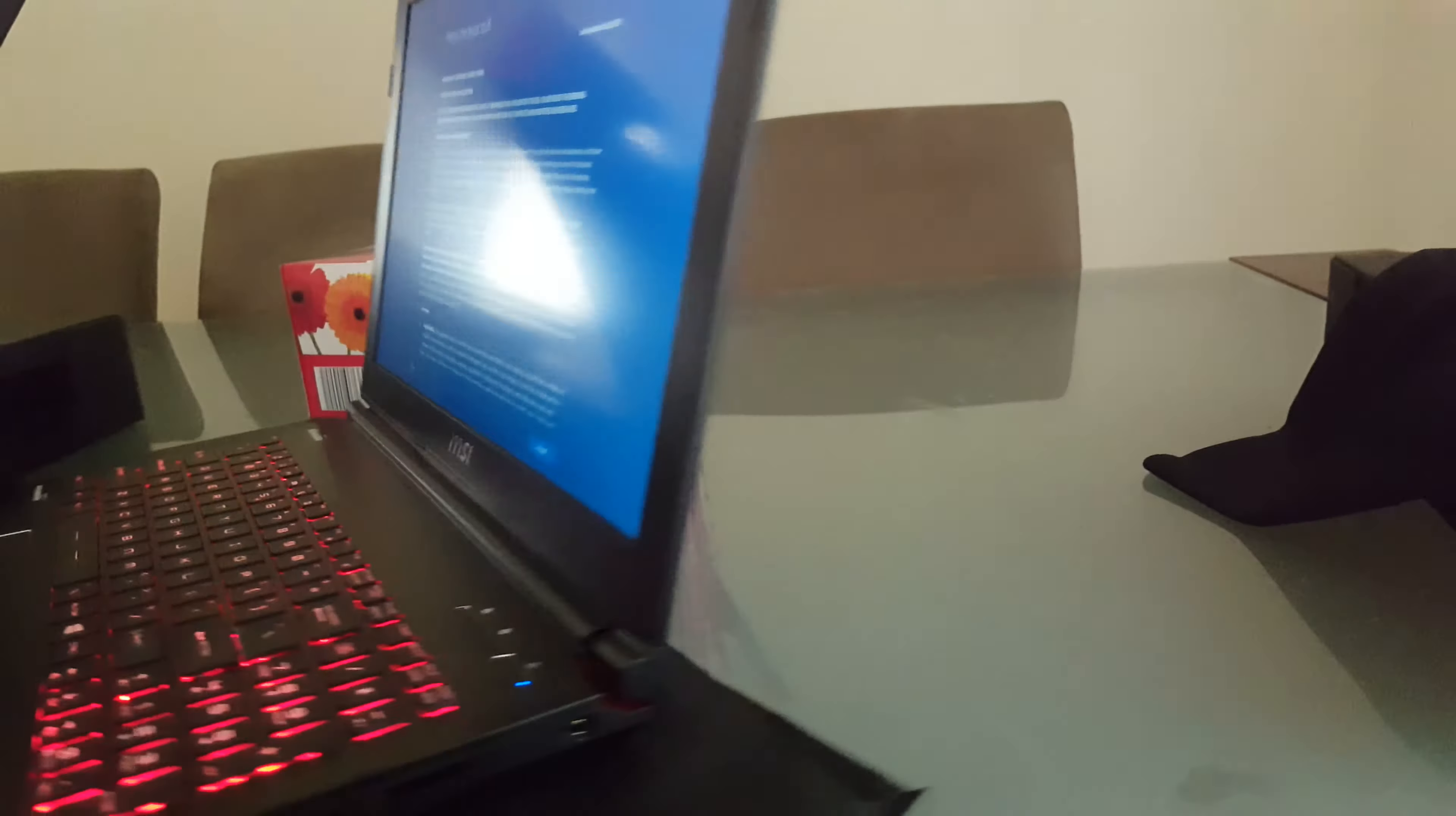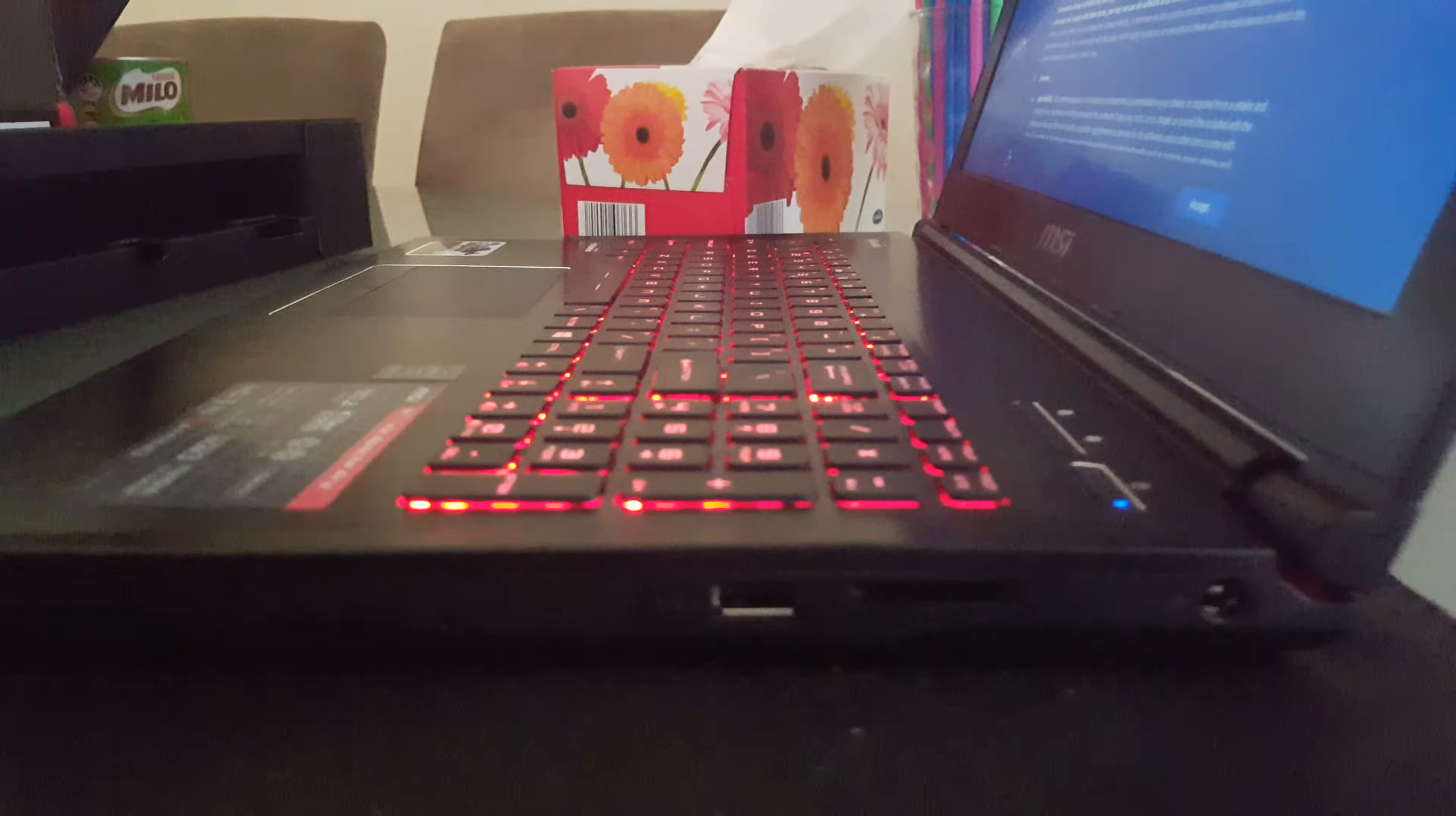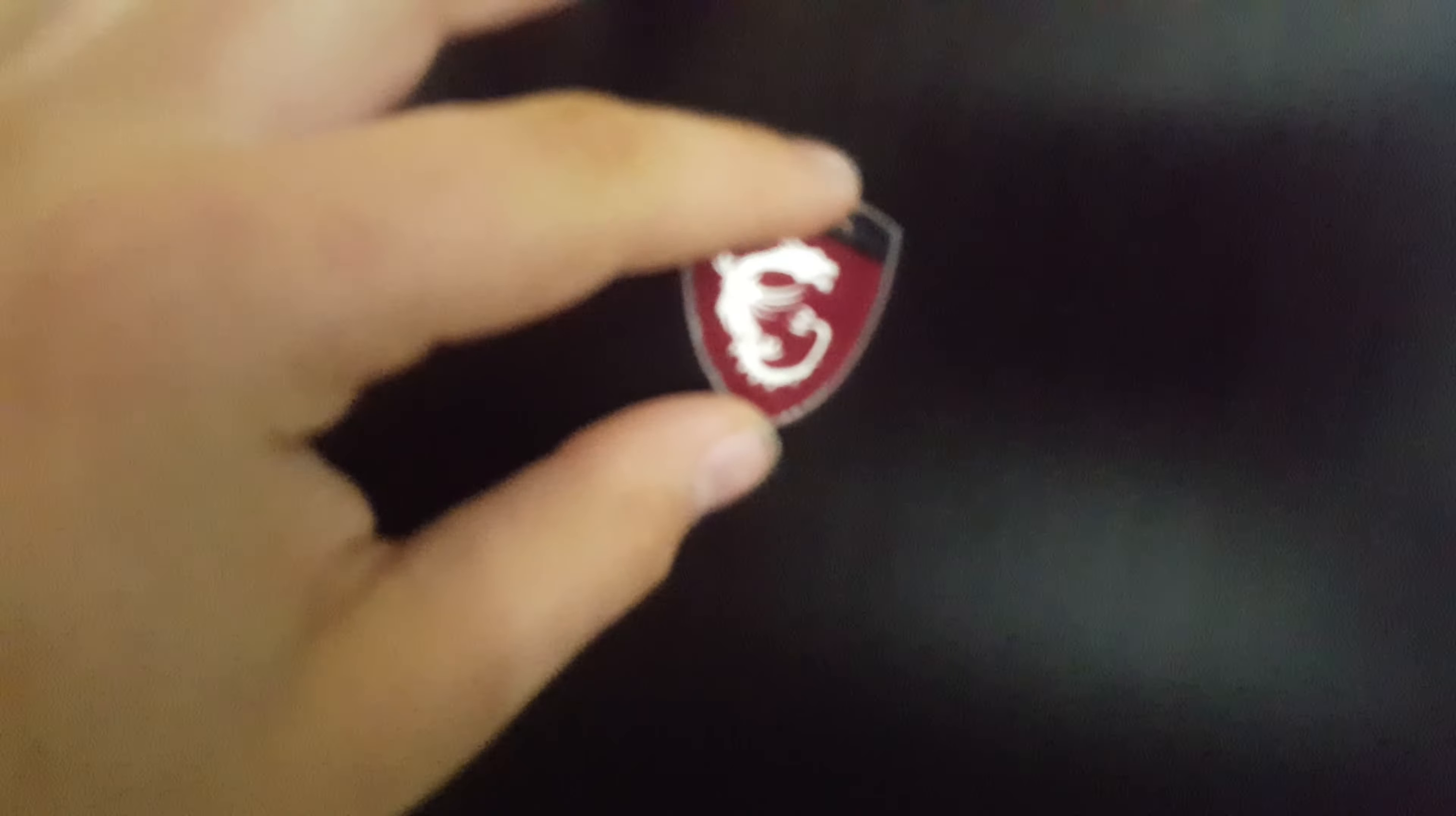Thanks for watching guys. This is like a really crappy unboxing because I don't have time to set anything up. I'll show you the I/O. The charging port, SD card, single USB and a CD drive. On the back we have the illuminated G series logo, still with the plastic on it. I can take that off later.